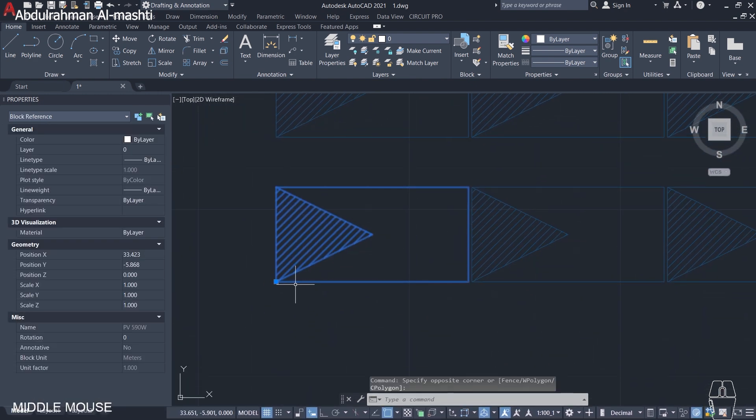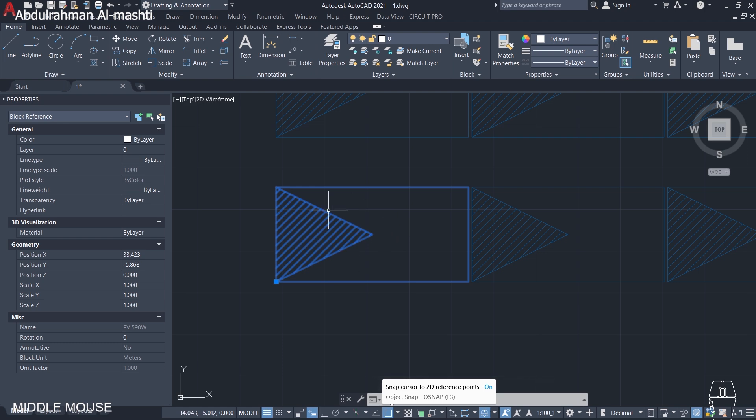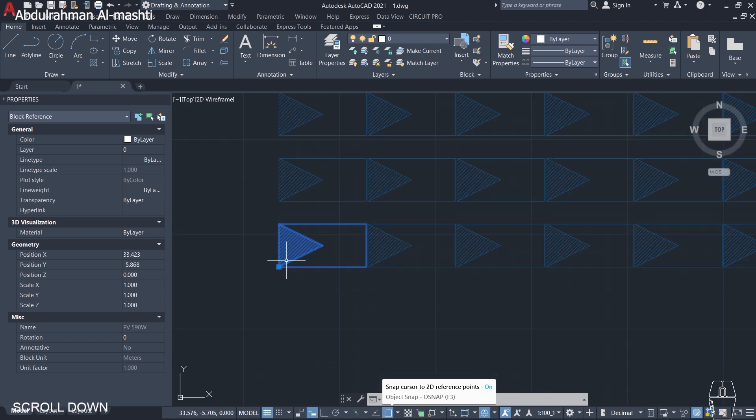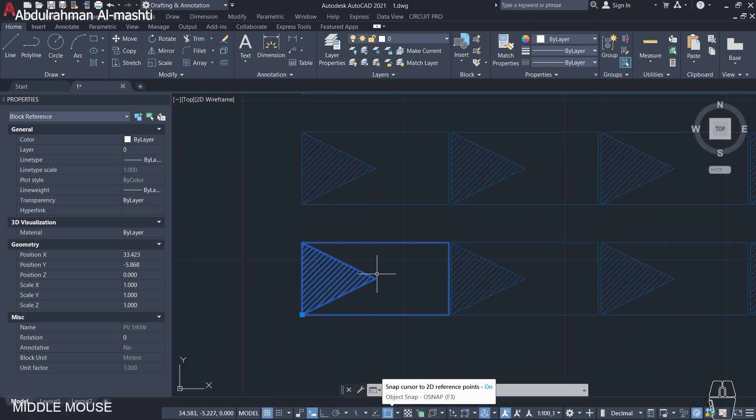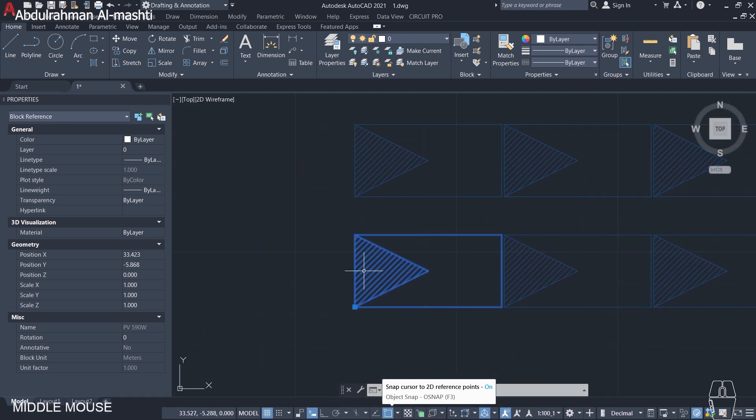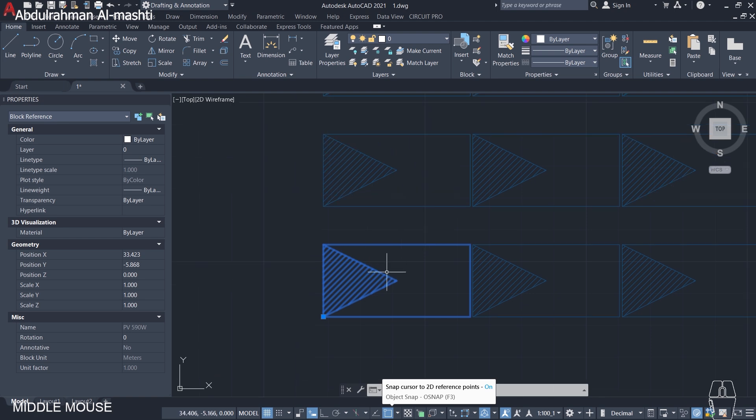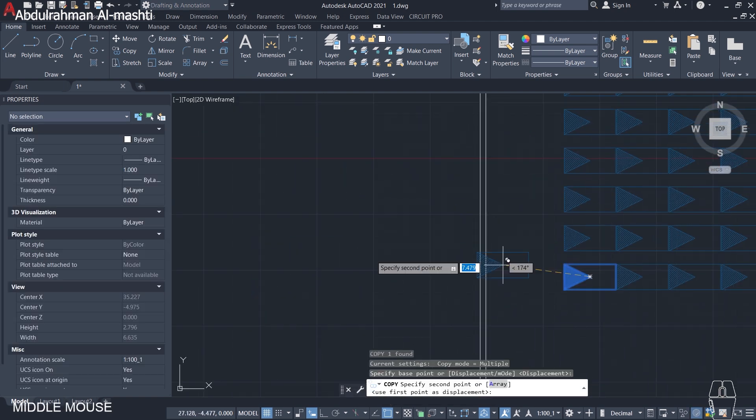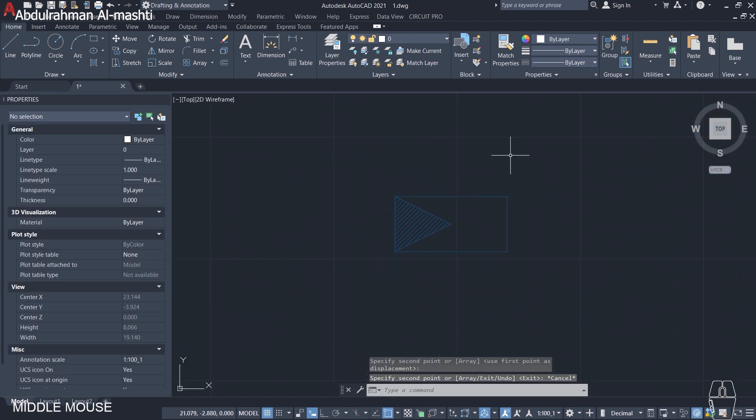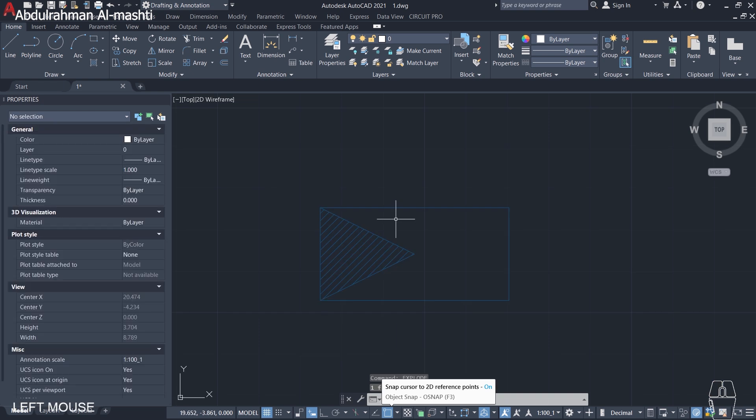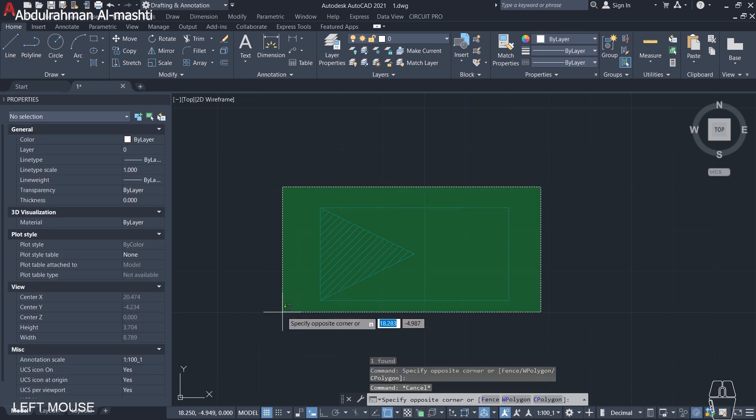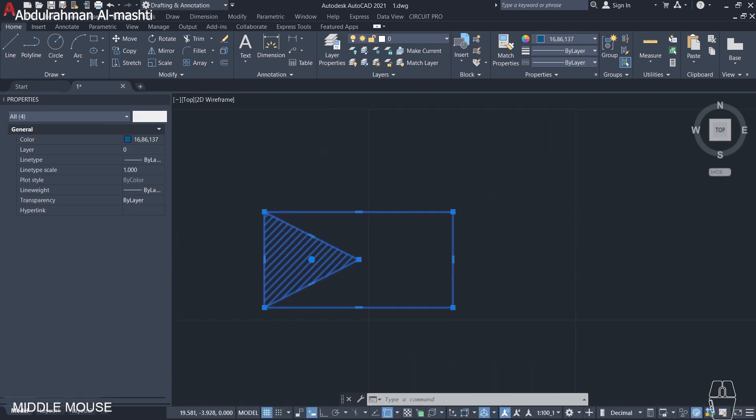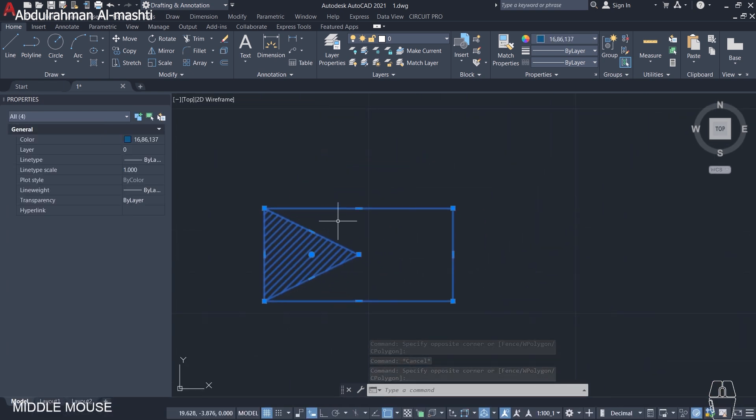Before we begin using SketchUp, we want to ensure that our PV panels are defined as a block, and the axis or base point of this block should be located at the corner. In case you don't know how to make the block's base point, I'll teach you now.